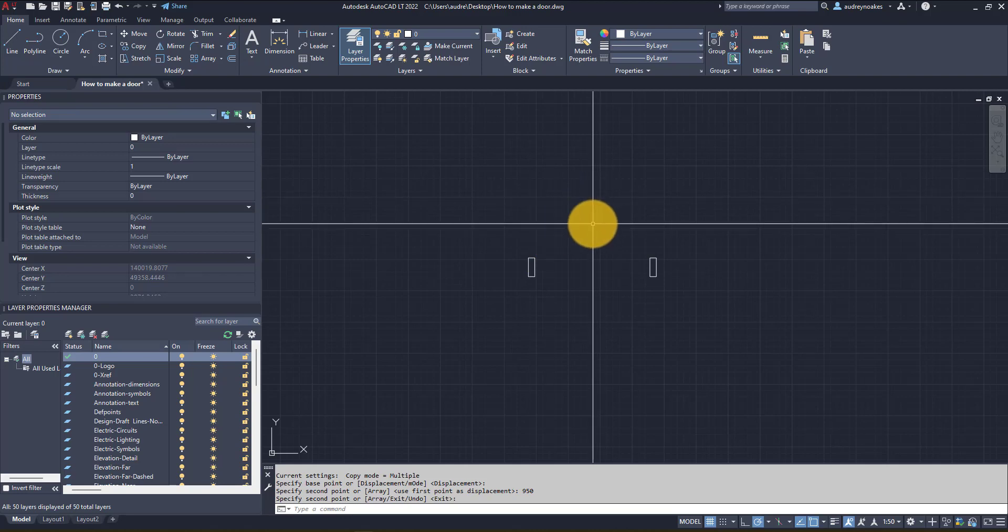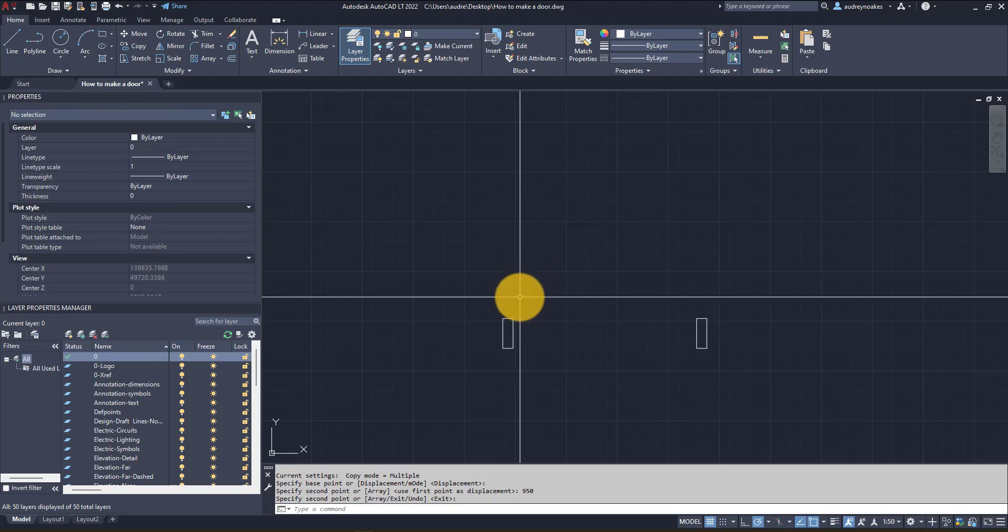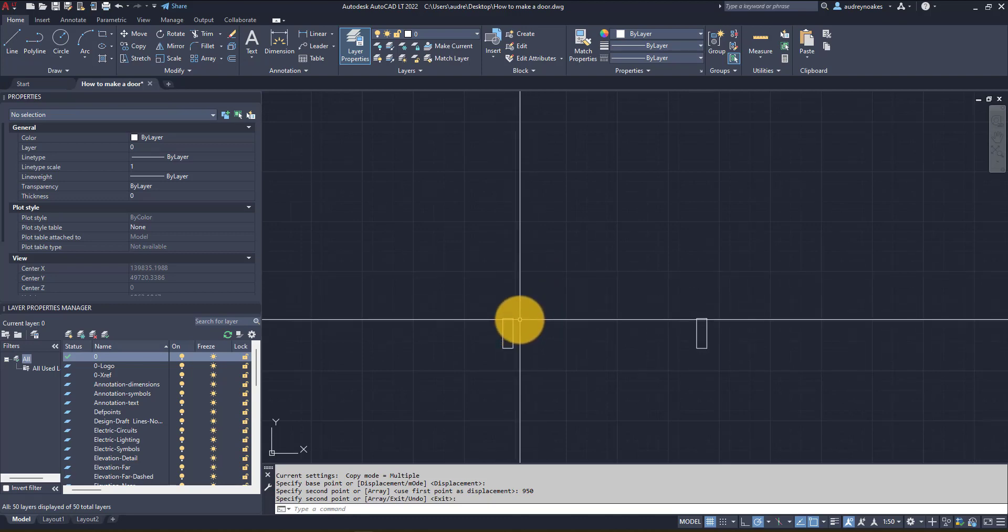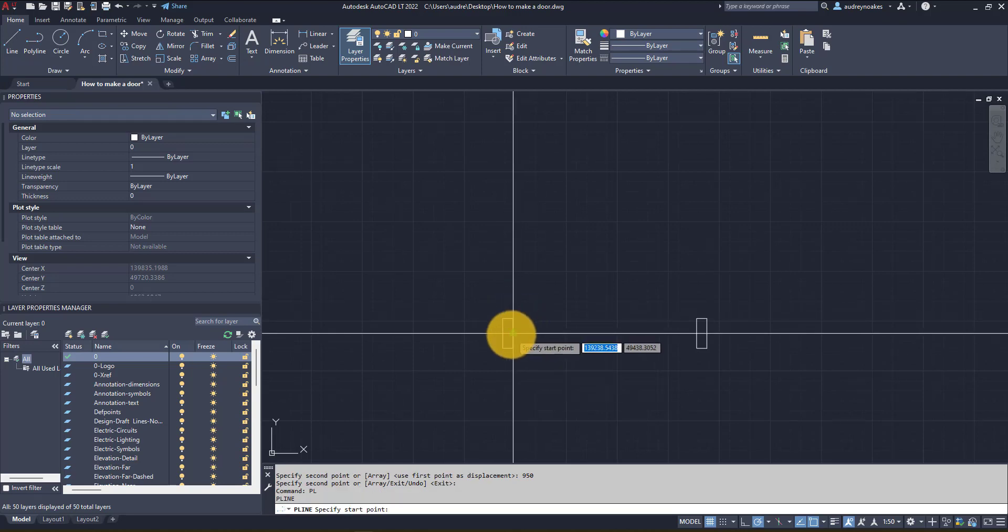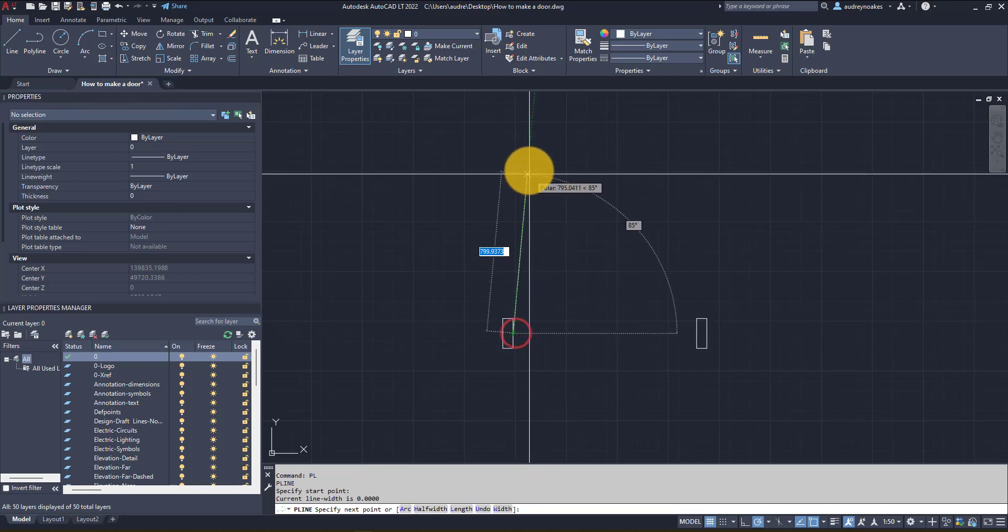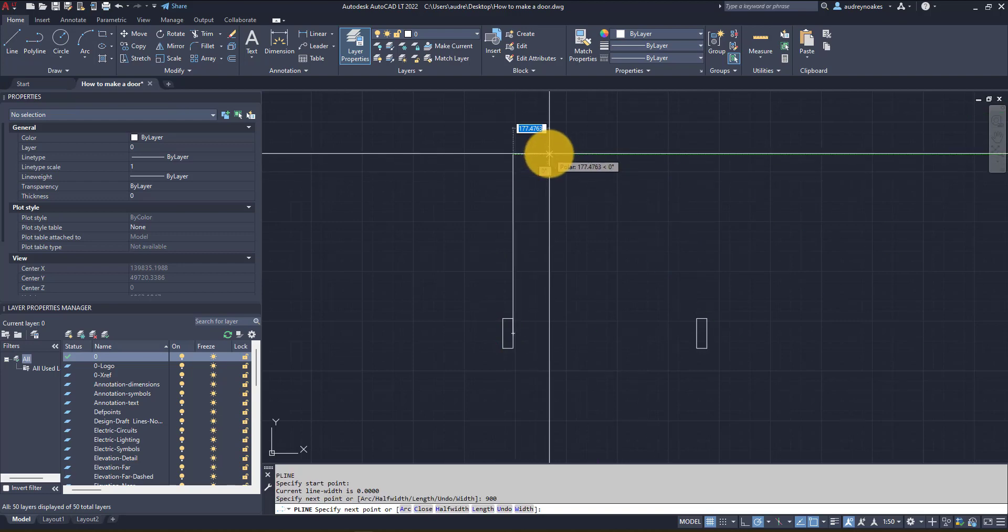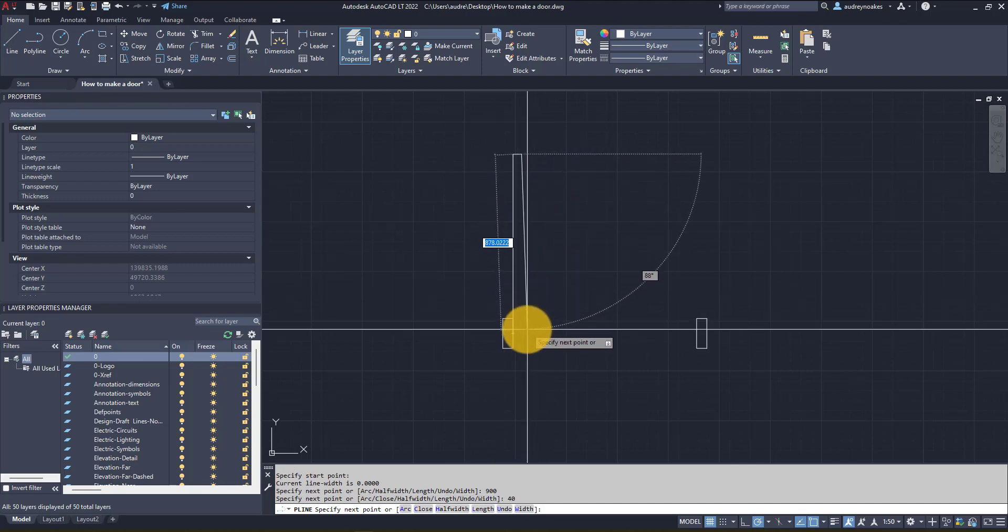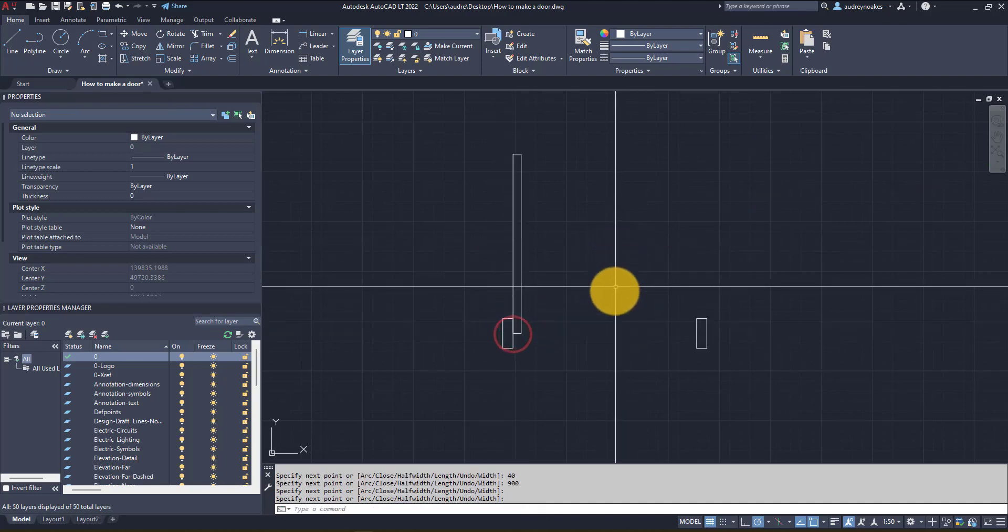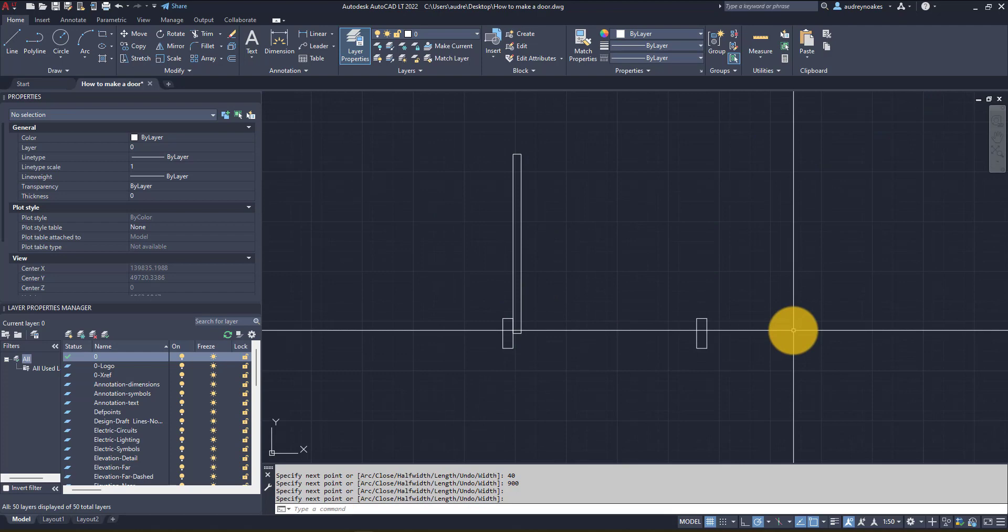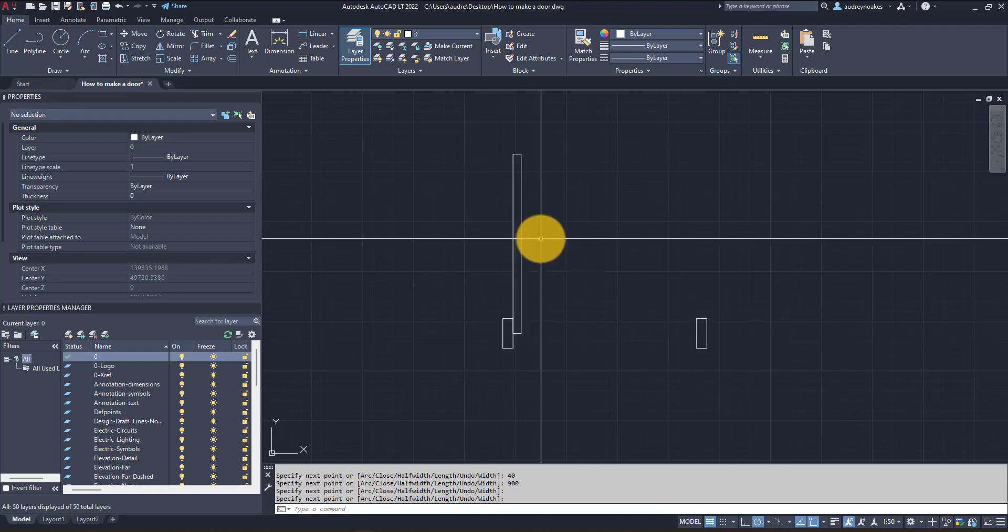Now the next thing we want to do is draw our door itself. I keep using the polyline just because I think it gives me a little bit more control sometimes, but you could also use the rectangle tool as well. So if I do PL enter and just start at the center of this frame and we're gonna go up 900 enter, and you want to give it an appropriate thickness for a door. I'm gonna do 40 and 900 down and then back to where we started. So all we've done is draw three rectangles but two represent the frame and then one represents the panel.